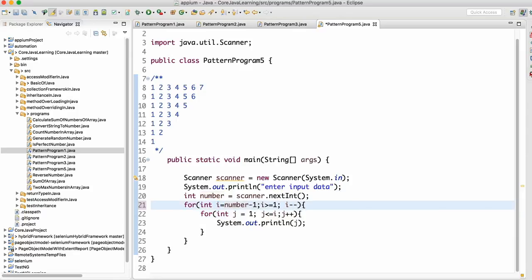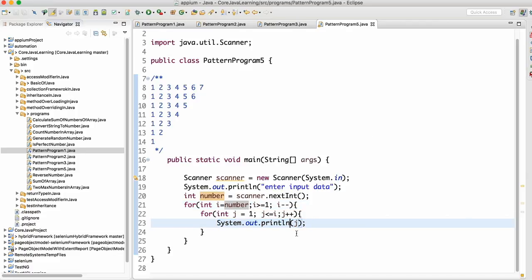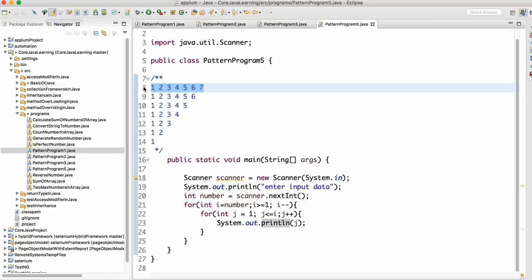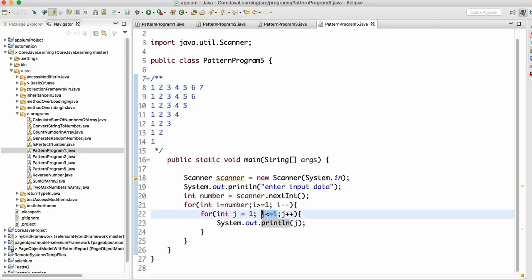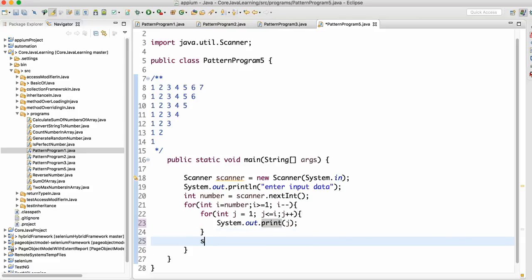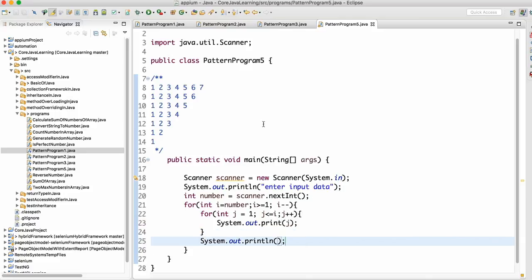Now, should we write println here? No. We don't want a new line after every number — we want numbers printed in sequence: 1 2 3 4 5 6 on one line. We only want a new line once the inner loop condition is satisfied and fails. So remove the new line from inside the inner loop and place println outside of it, after the inner for loop ends.